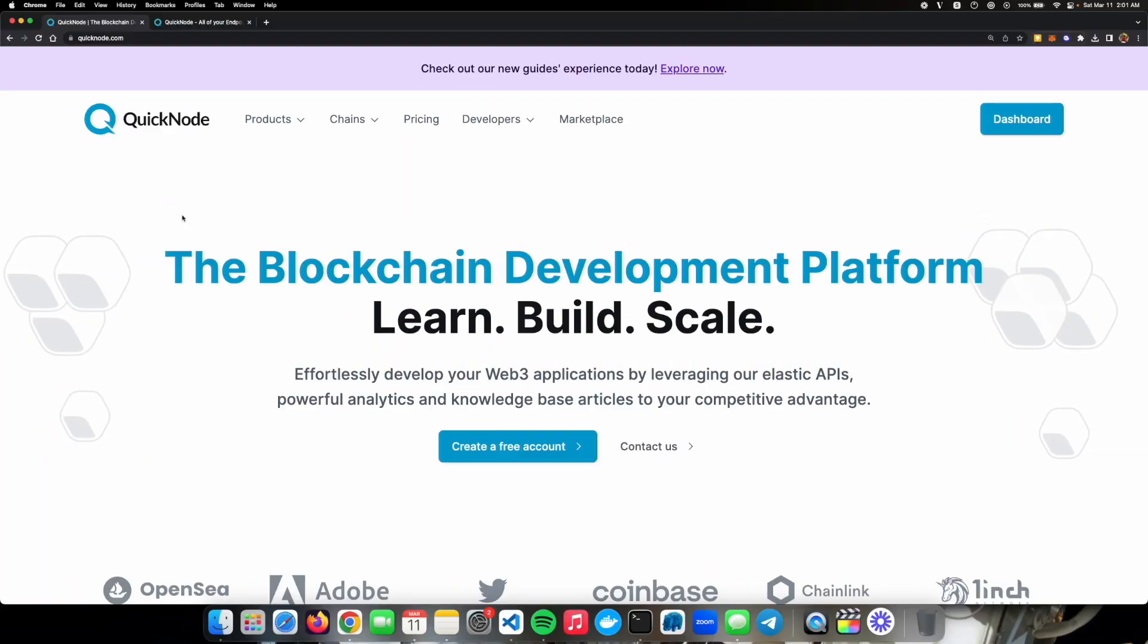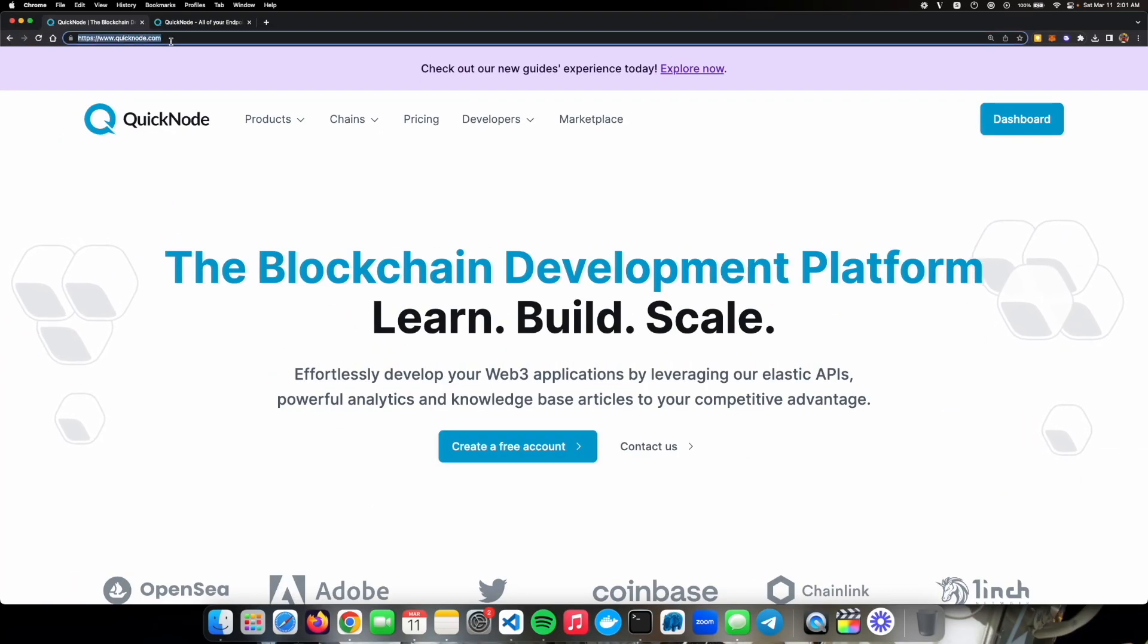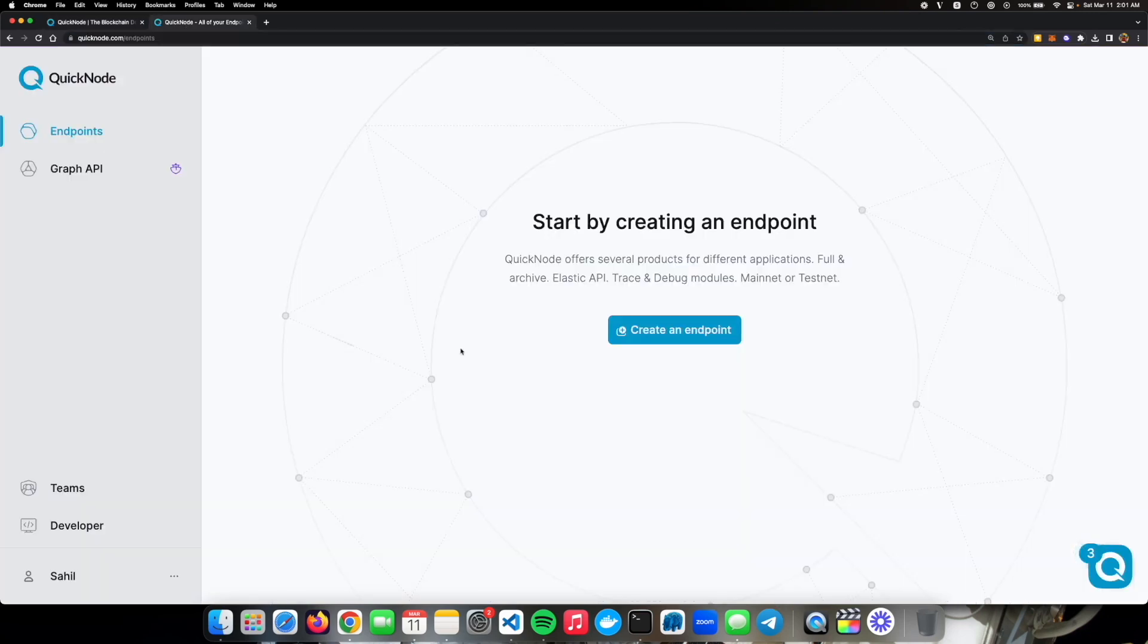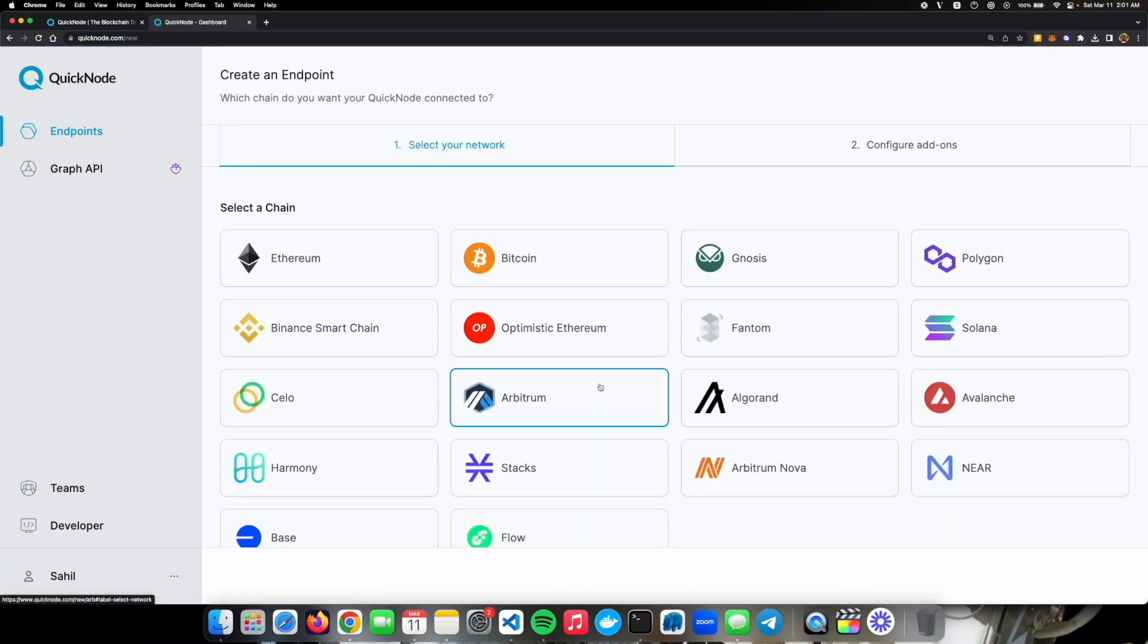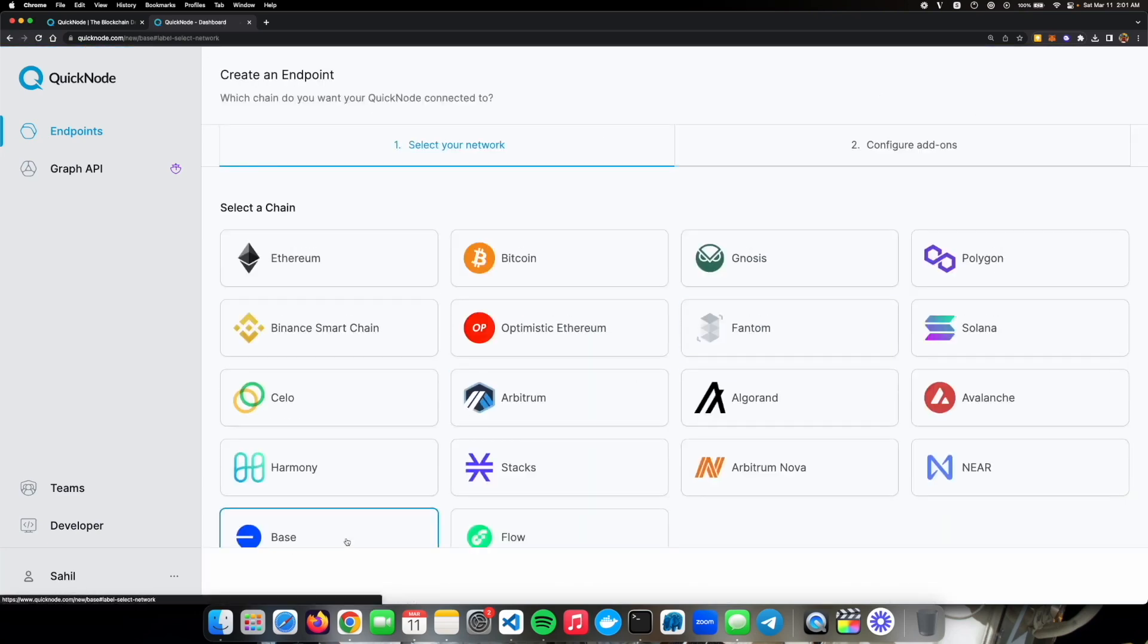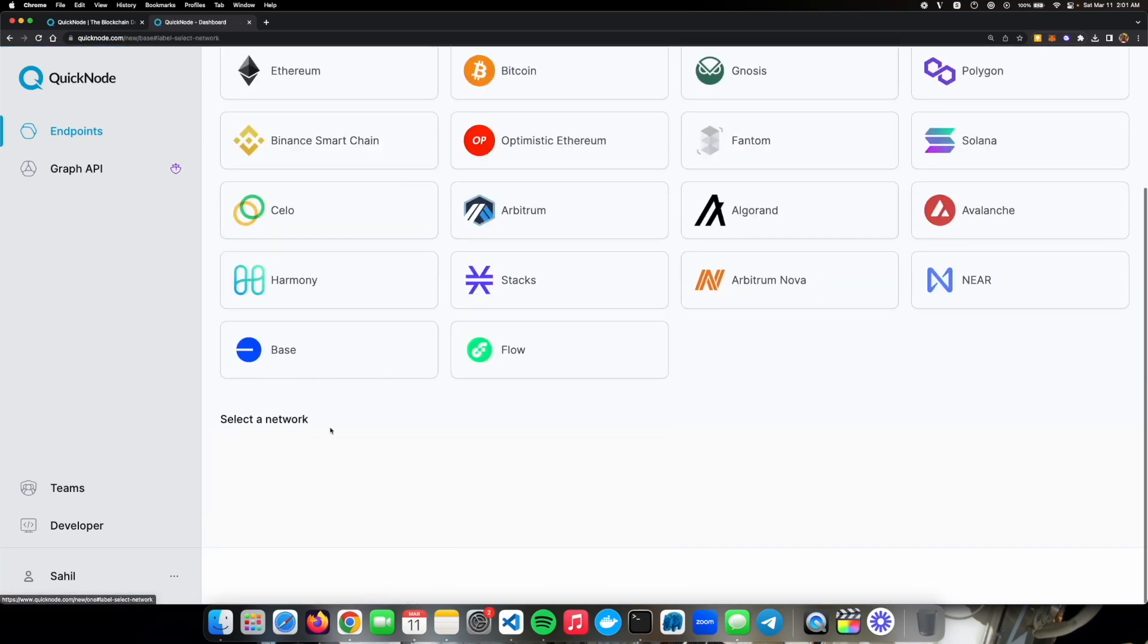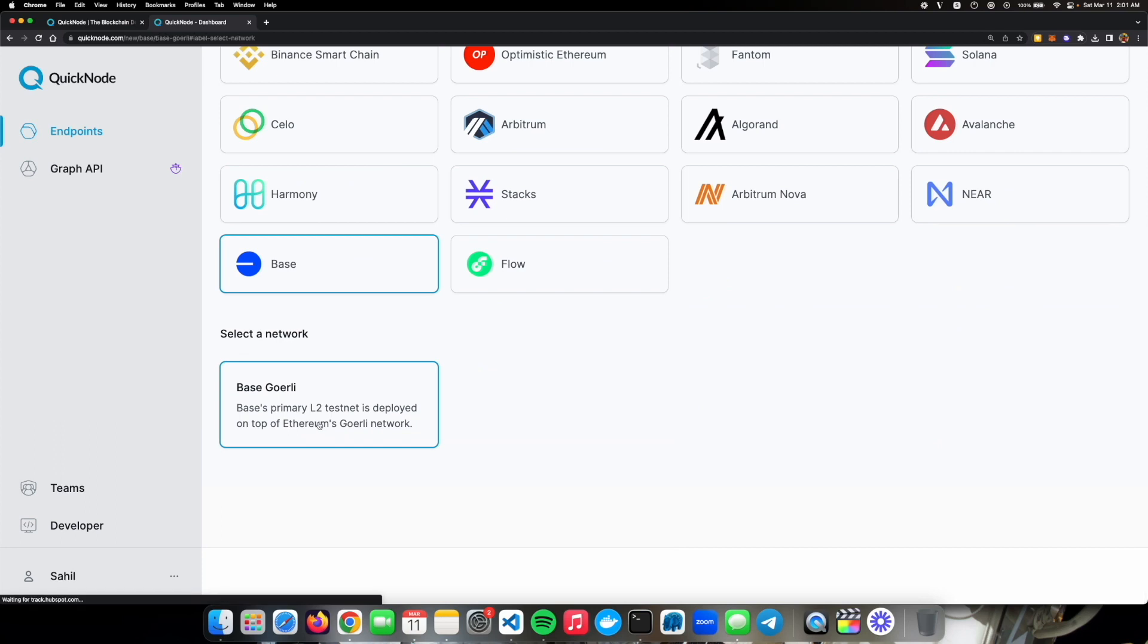To get your own quicknode base endpoint go to quicknode.com, create an account and verify your email. After that you'll see a screen like this. Click on create an endpoint, then select base.